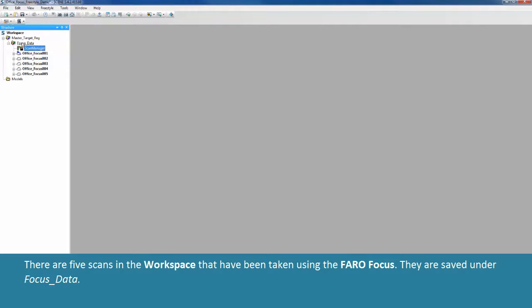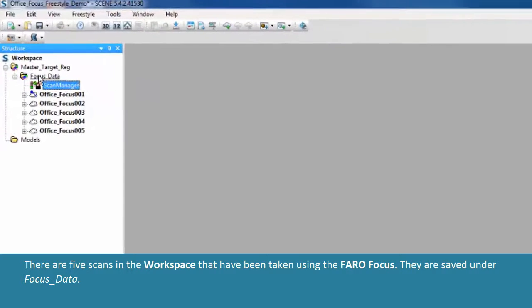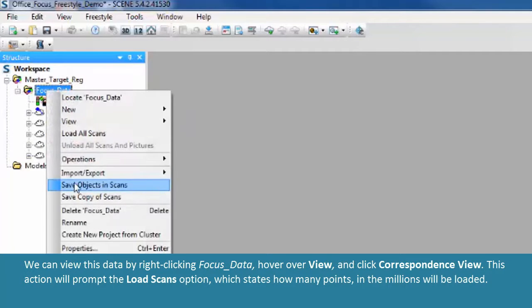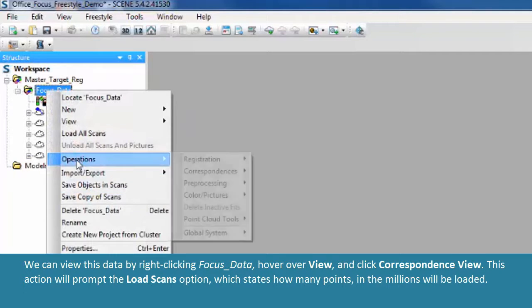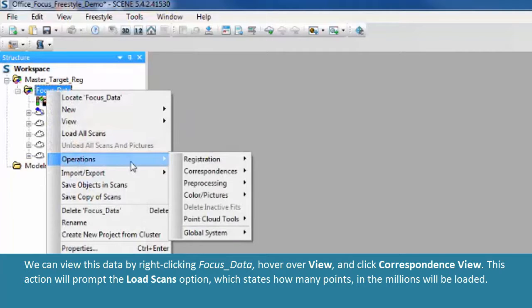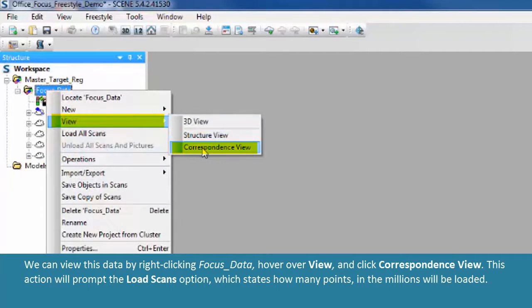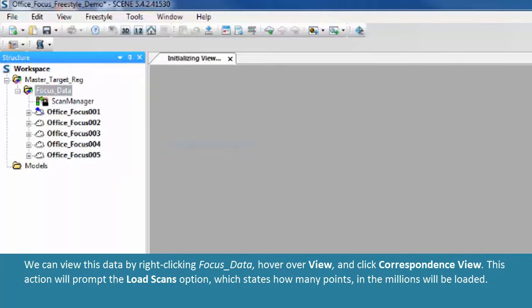There are five scans in the workspace that have been taken using the Ferro Focus. They are saved under Focus Data. We can view this data by right-clicking Focus Data, hovering over View, and clicking Correspondence View.